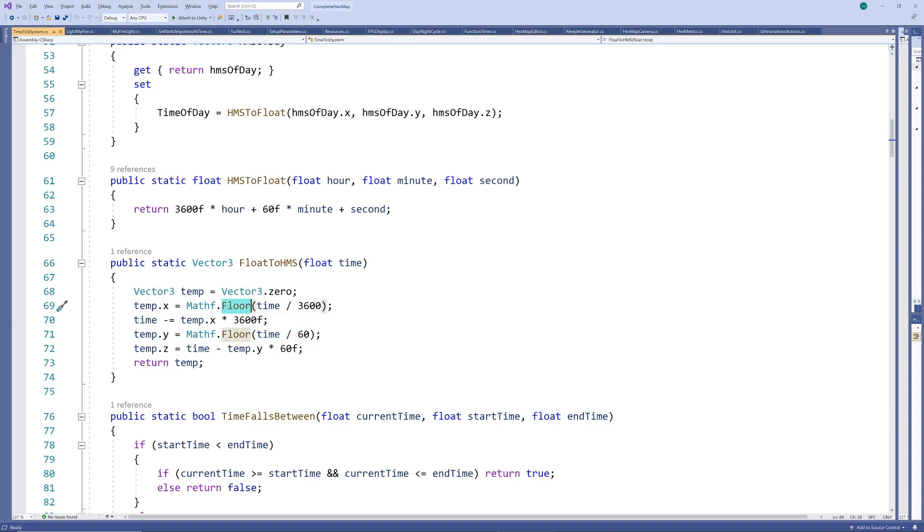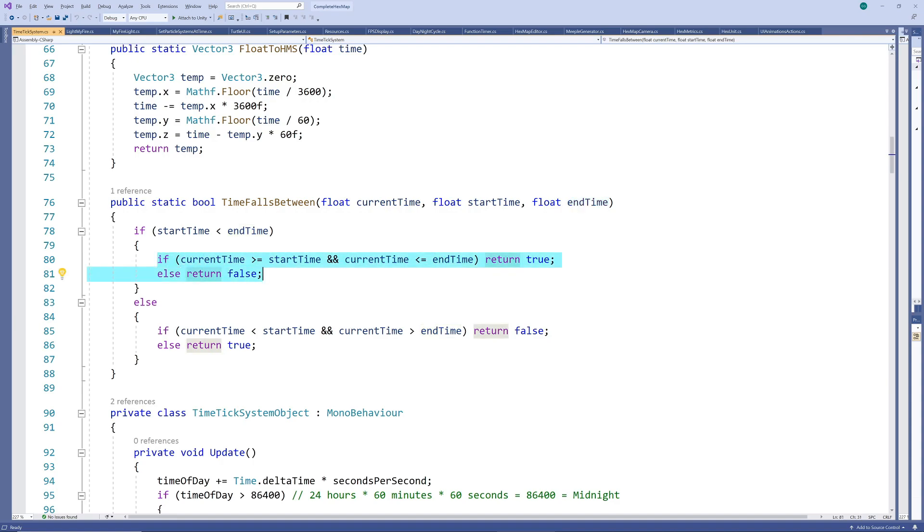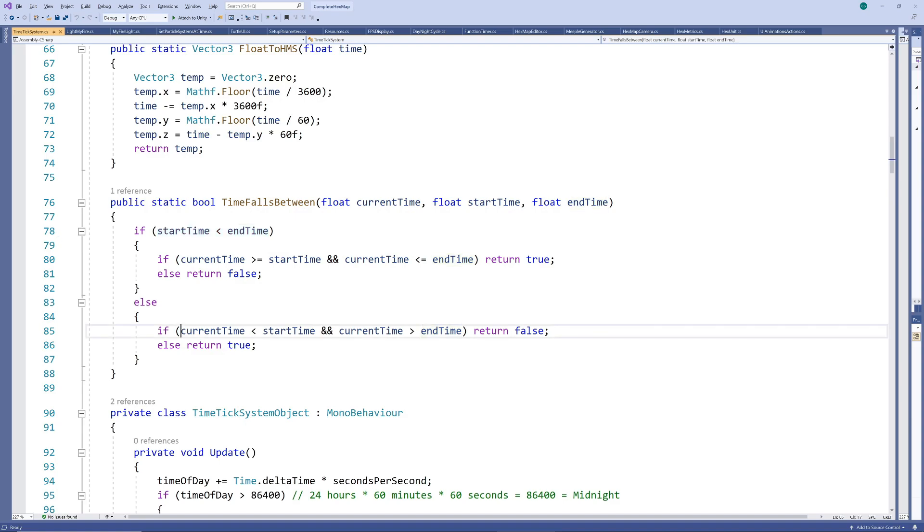The final method we need is a test for whether the time falls between a chosen start time and end time. It's quite simple to test but you also need to remember that start time is not necessarily smaller than end time since it could be taken from afternoon to the following morning. So we just implement the inverse for that case.